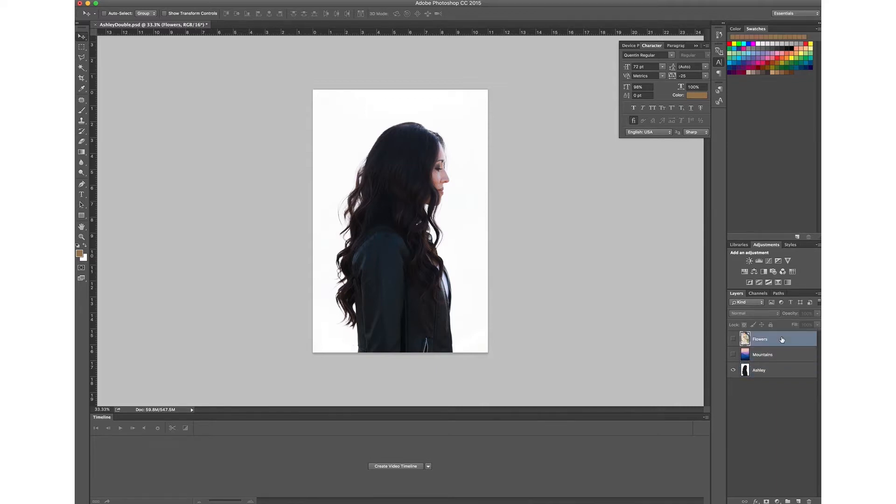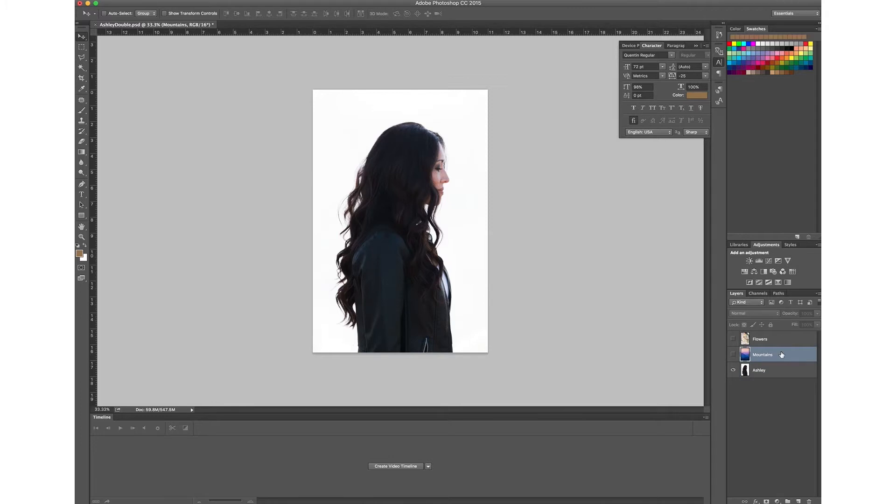So once you have the photo that you're ready to play with, the process is actually really easy. You can see here that I've got two layers. I've got one with a photo of mountains on it and I've got another layer here, a photo that we took at a wedding where there's just a bunch of flowers.